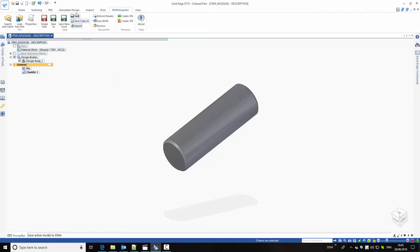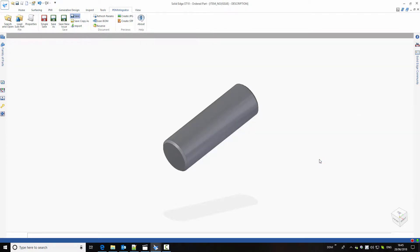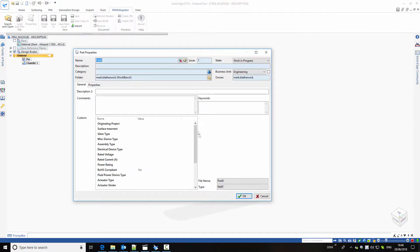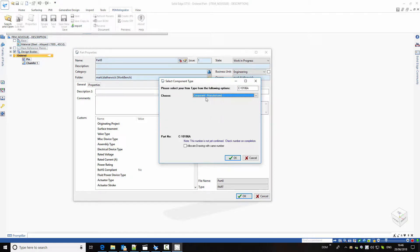We've got a new component that we want to store to the database, so we click on Save. First, a local copy is made on my workstation. Then the DDM properties window opens, allowing me to allocate a part number and description to this new part. Here I'm going to use DDM's configurable auto-numbering system and select to make a manufactured component.